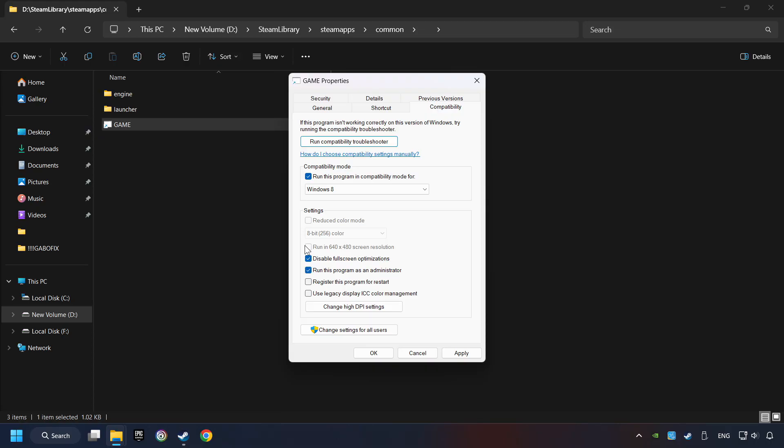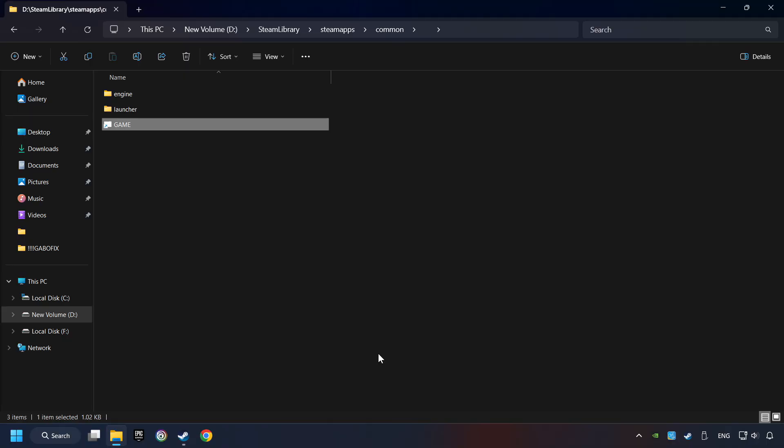I only recommend the Run in 640x480 resolution in the worst-case scenario, as it significantly decreases the resolution quality. Click on Apply and OK. And finally, you're ready to play the game.